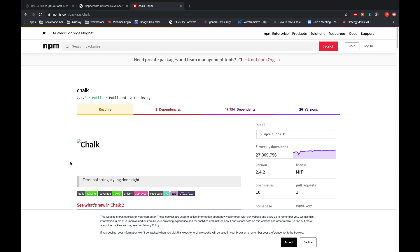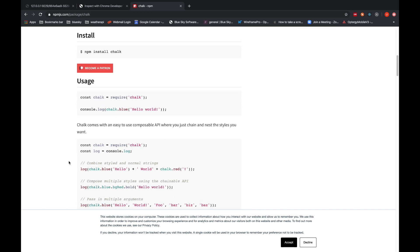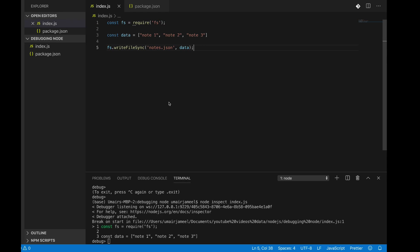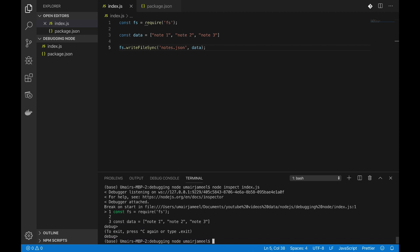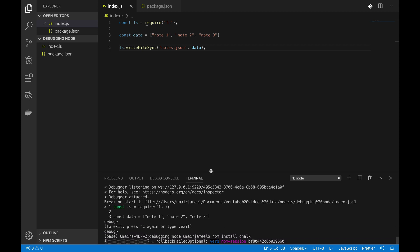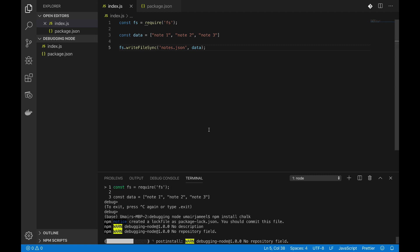So let me come down and first of all I need to install this library by just copying this thing. So I'm just going to paste it over here, it's going to download this particular library and it's going to add it in package.json file.